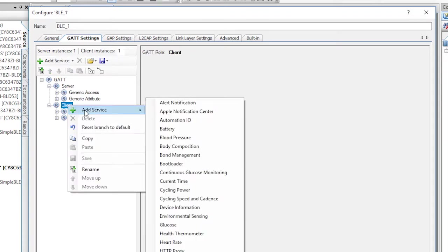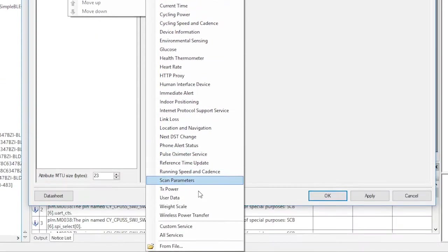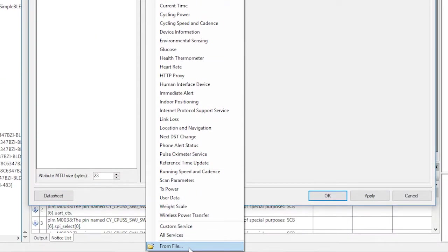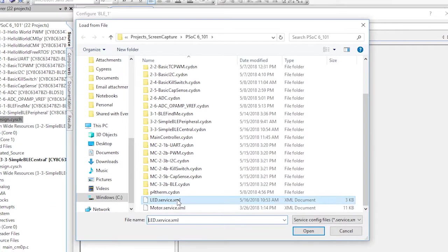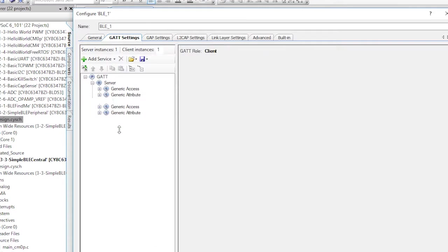To do this, right click on the client and say add service from file.